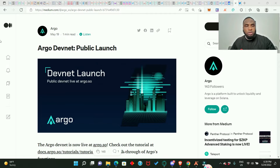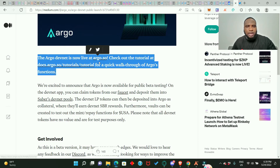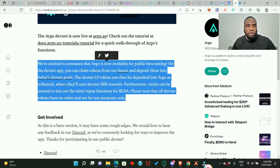This is the Argo devnet public launch article, published on the 19th of May, which means we are still very early to participate. The devnet is live at argo.so. Argo is now available for public beta testing — you can claim tokens from the faucet and deposit them into Saber's devnet pools. The devnet LP tokens can then be deposited into Argo as collateral, where they will earn devnet SBR (Saber rewards). Votes can also be created to test the mint and pay functions. Note that all devnet tokens have no real value.